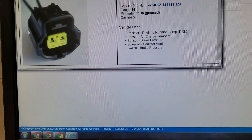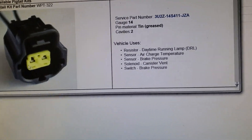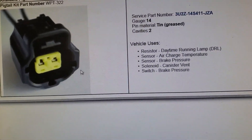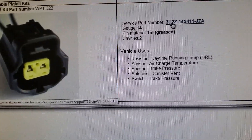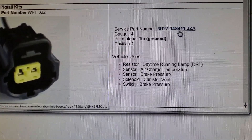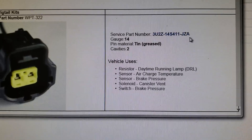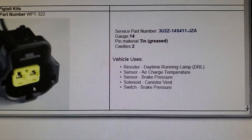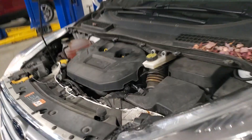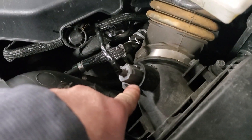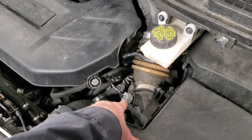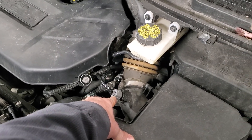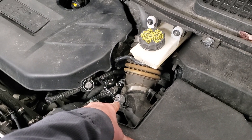This is the proper connector for it. The part number is 3U-2Z-14S-411-JZA — that's the actual part number for the IAT2 sensor connector. The reason mine looks a little different is because I found a connector in our parts bin that was brand new in the bag and the same style. The one you're going to get is probably going to be a black connector.